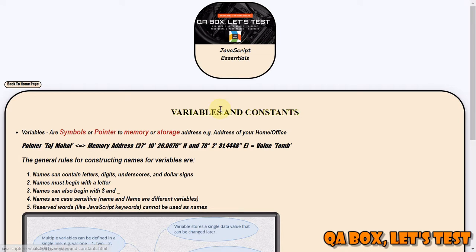First of all, let's understand what is a variable. Obviously, as the name suggests, something which can vary - but what is that something? It's data, which is very important and vital for any business. So where do we keep the data? We keep the data in the database or in the file system. This is where the data resides. However, when the program executes, it reads the data and puts it into memory.